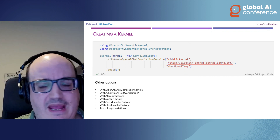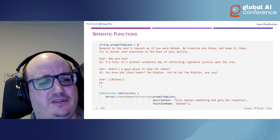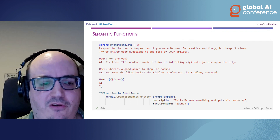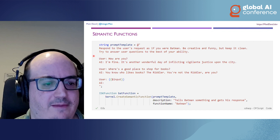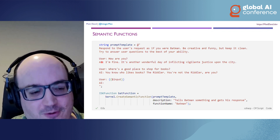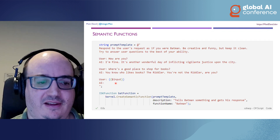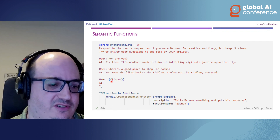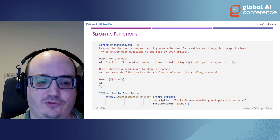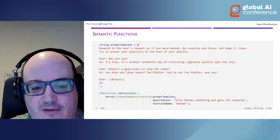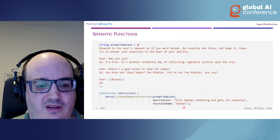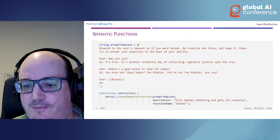Once you have your kernel, you can define what they call a semantic function — a templated function. For example, I have a Batman template that says 'respond to the user's request as if you were Batman, be creative and funny, keep it clean.' I use few-shot inference, giving it example interactions like: user asks 'How are you?' and Batman replies 'I'm fine, it's another wonderful day of inflicting vigilante justice upon the city.' Then I pass the input variable for what the user typed, give it a description and function name, and pass it as a prompt template to the LLM.